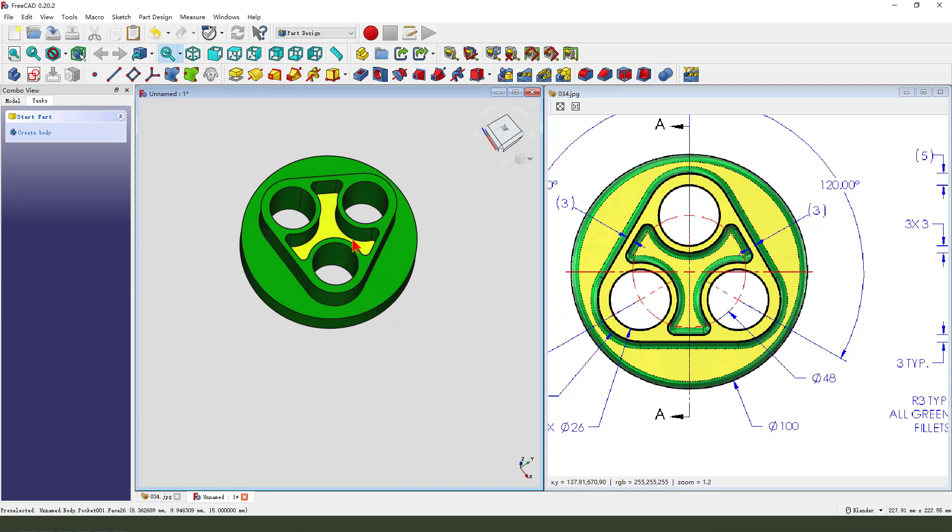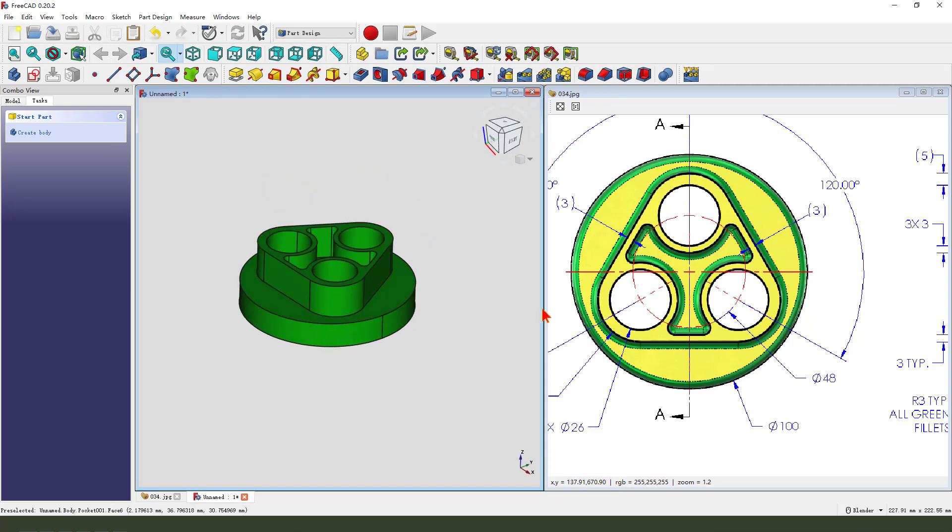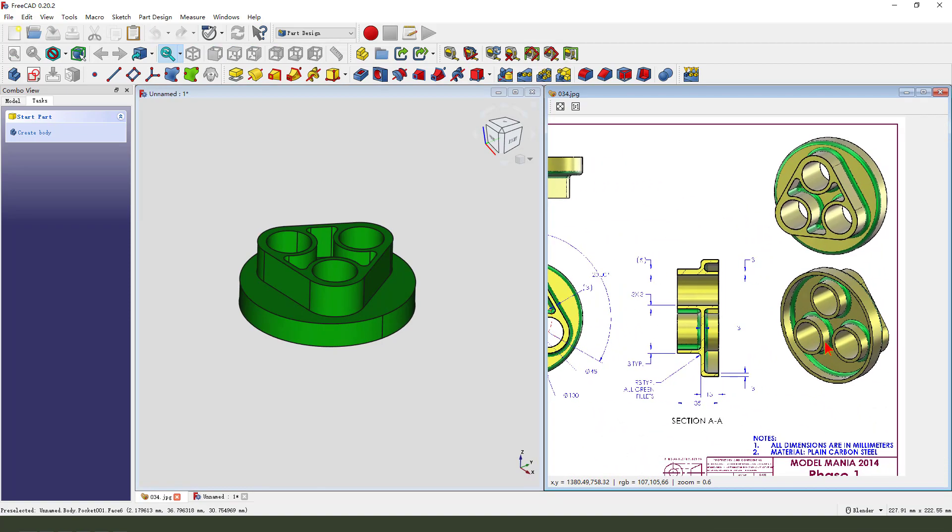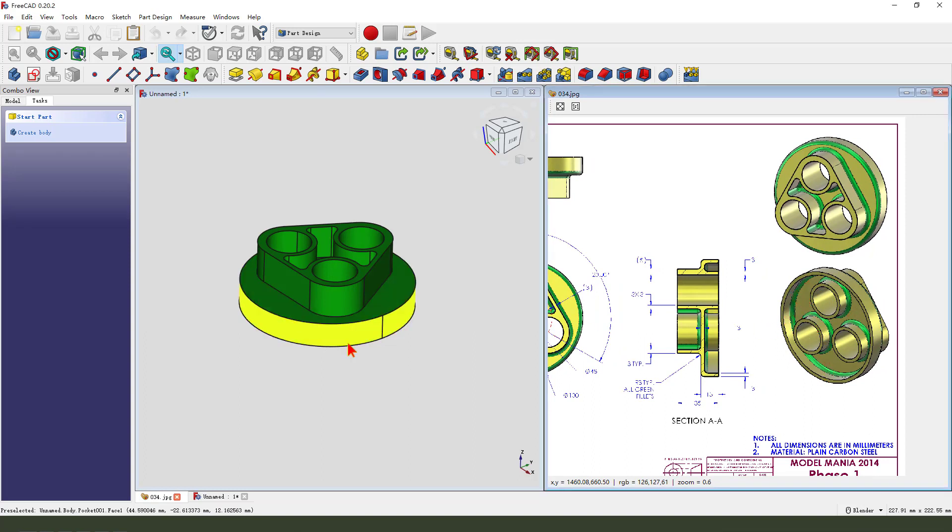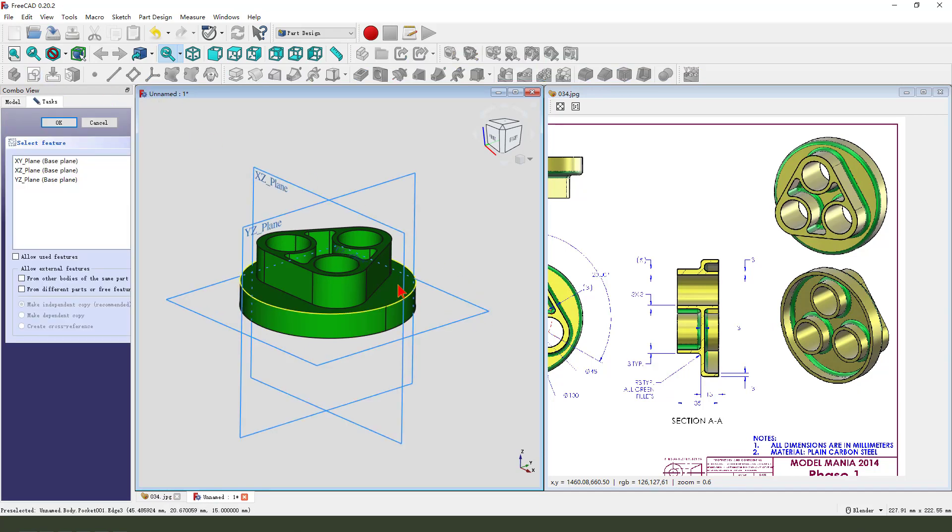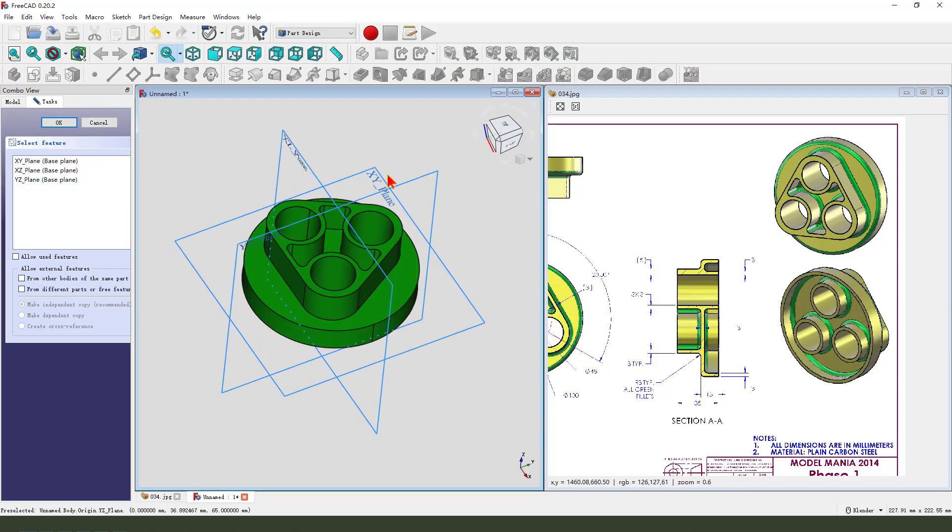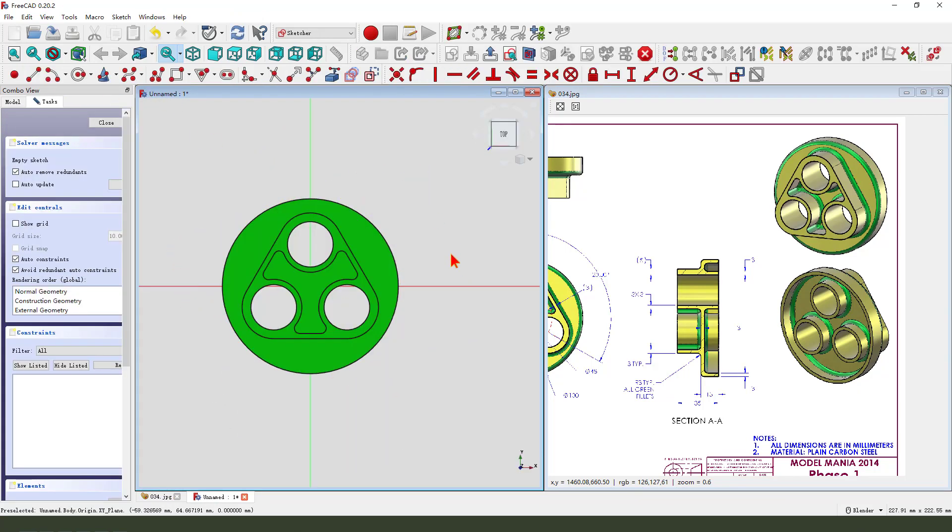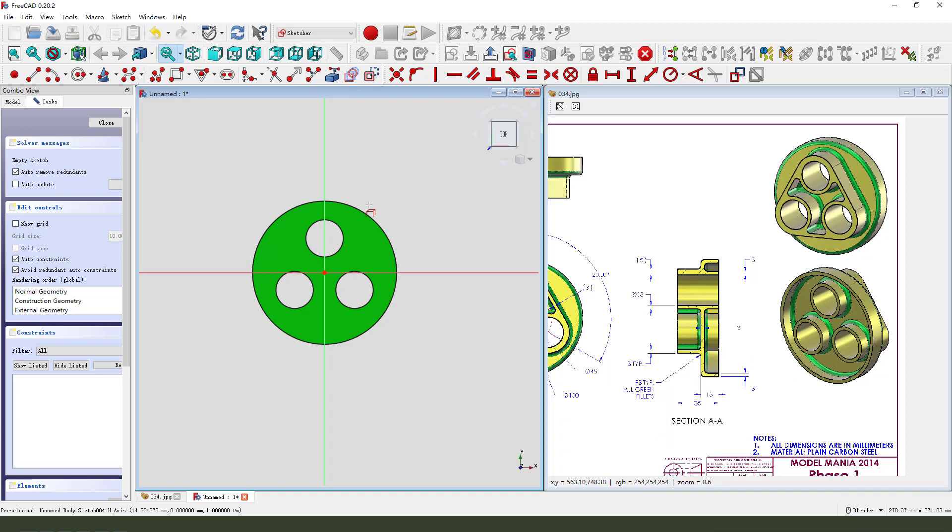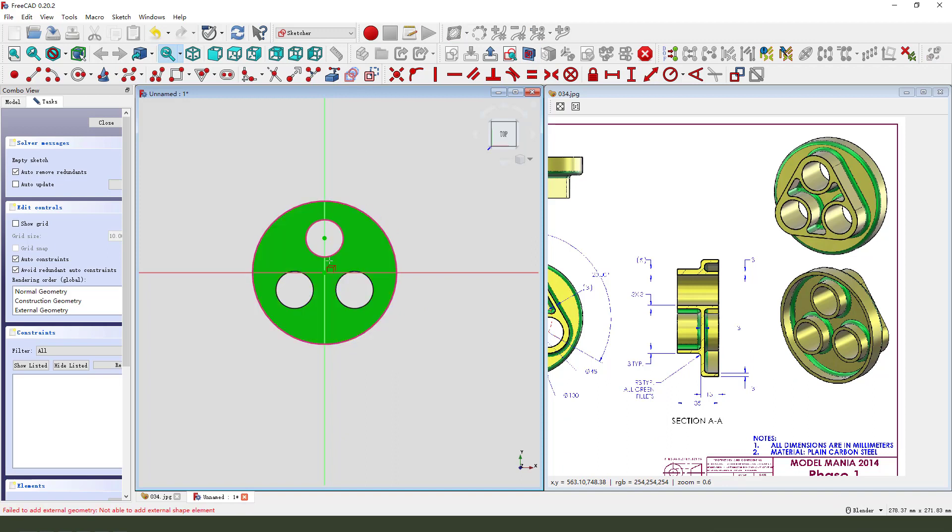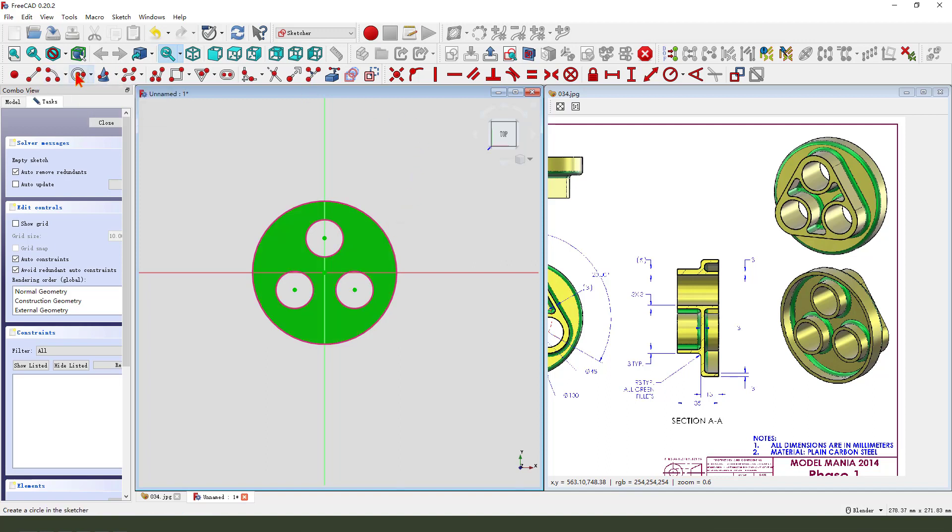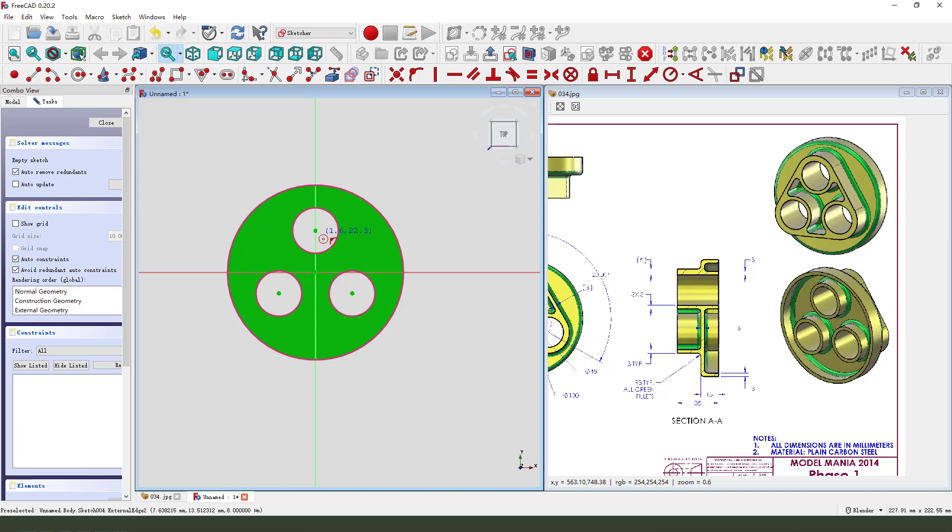Next, we create the boss feature using thickness. So create new sketch on the face, select XY Plane. View section. Then external geometry select three or four circles. Then we create three circles.